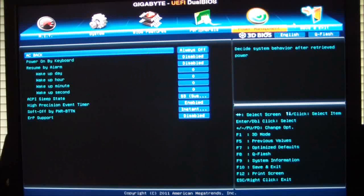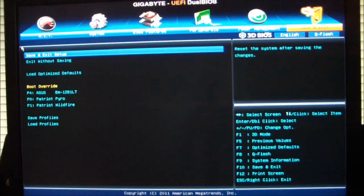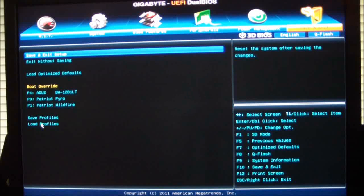And then we have a save and exit button icon. And that will give you your options to what you would like to do. You could load profiles in here for overclocking. You could save profiles, load your optimized defaults.